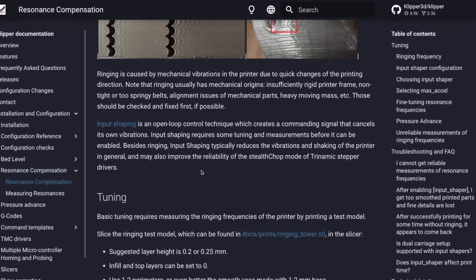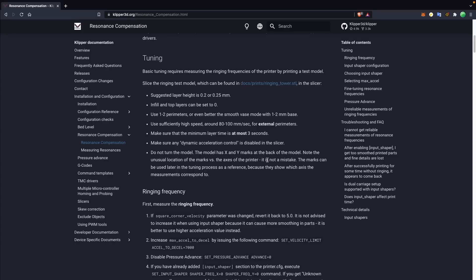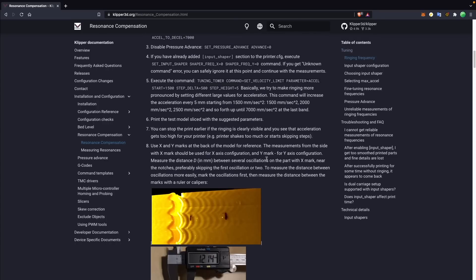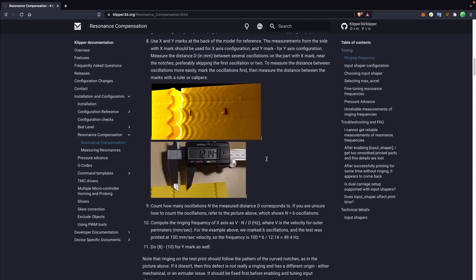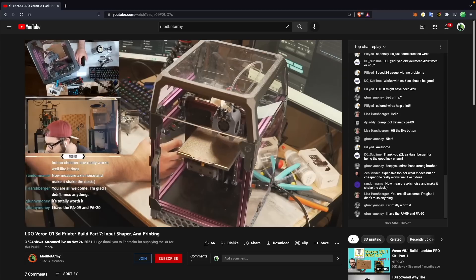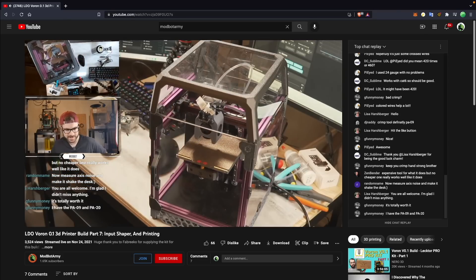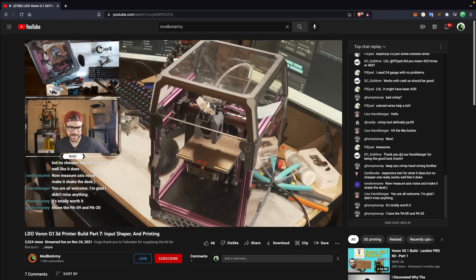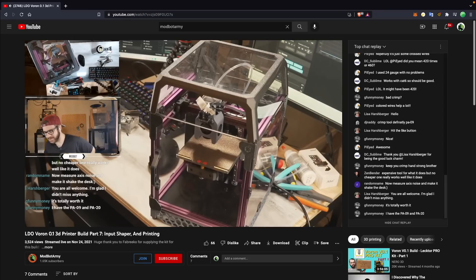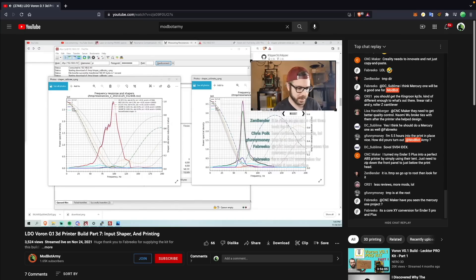Input Shaper is calculated either using a manual method that requires you to print out a part that has the acceleration increasing and taking some measurements, or the method that's much more common and much simpler is hooking up an accelerometer, which are very inexpensive, to the Raspberry Pi and to your printer. And it will basically run through a set of automated calibrations and give you what it thinks are the best results.